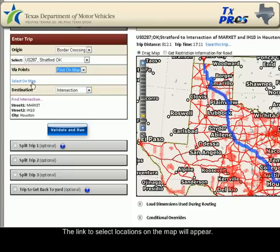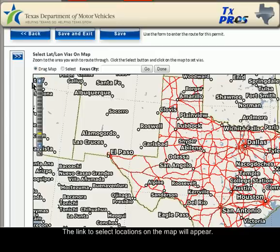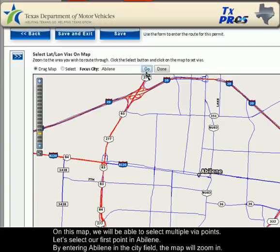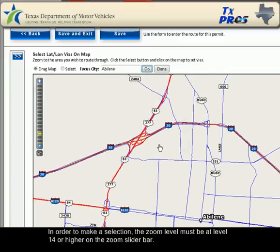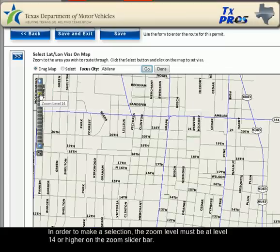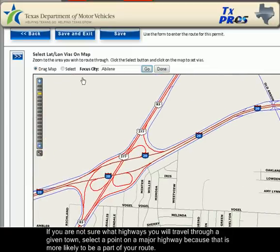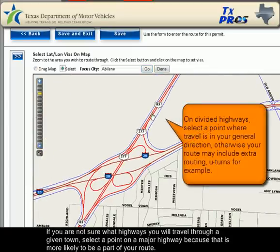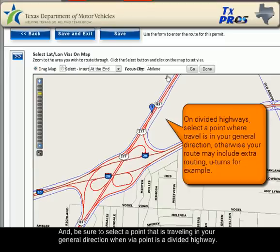The link to select locations on the map will appear. On this map, we will be able to select multiple via points. Let's select our first point in Abilene. By entering Abilene in the City field, the map will zoom in. In order to make a selection, the zoom level must be at zoom level 14 or higher on the zoom slider bar. If you are not sure what highways you will travel through a given town, select a point on a major highway because that is more likely to be a part of your route. And be sure to select a point that is traveling in your general direction when the via point is on a divided highway.